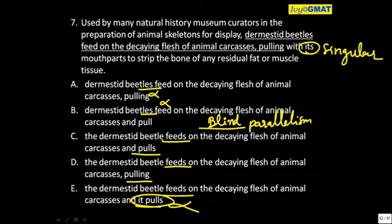This is not the way the GMAT works. Although parallelism is applied, it must be done in a very cautious way. Tell me — this part, 'pulling with its mouth parts to strip the bone' — is this second part part of the feeding, or is it independent of the feeding? Look at what I'm asking: is this pulling with its mouth parts part of the feeding process, or is it independent of the feeding process?